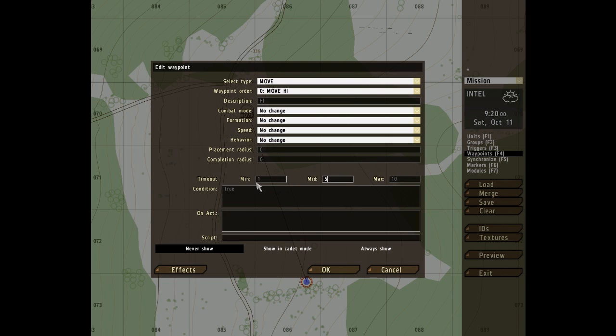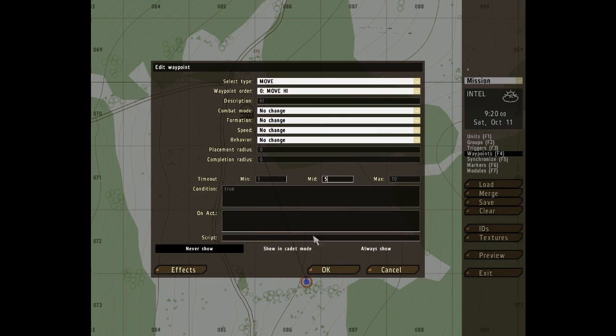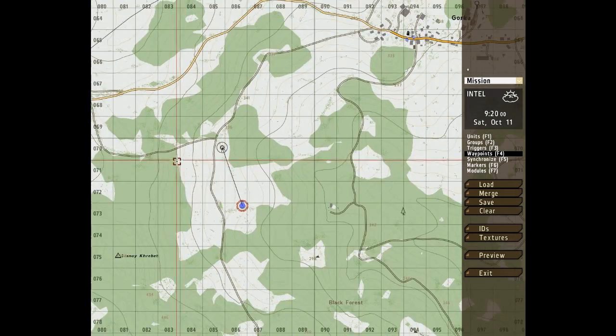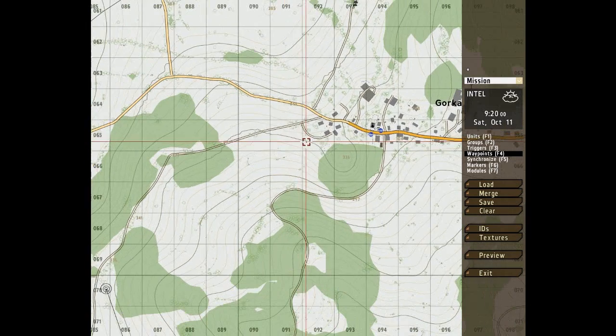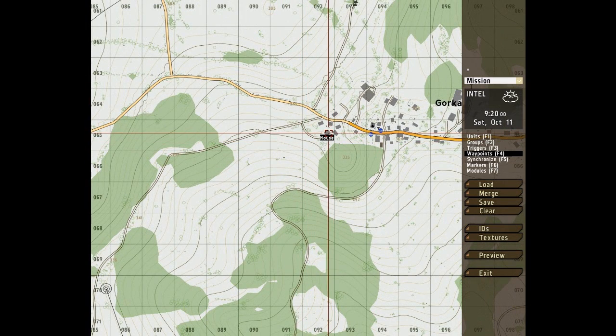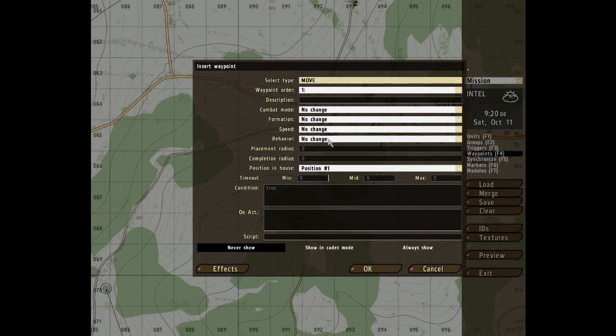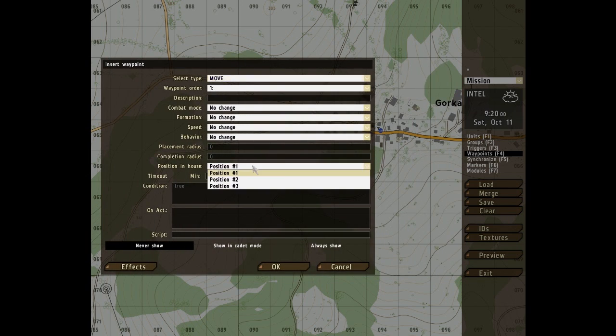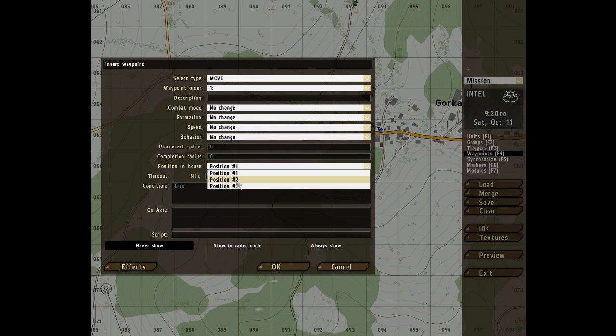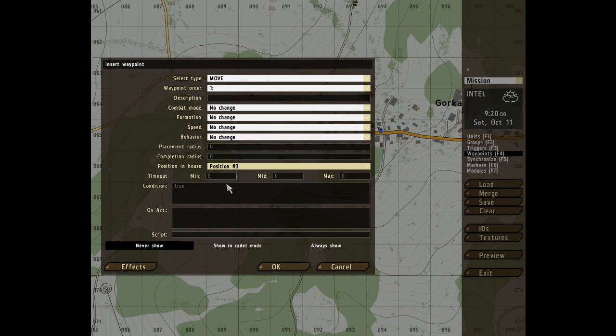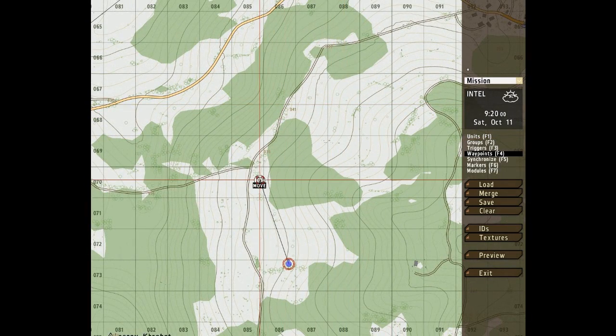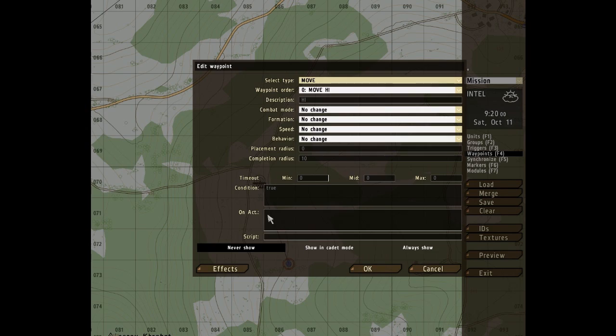There is another option around here that should be under completion radius, but isn't because I have not put this waypoint over the building. The next thing is position in house. This, let's see if we can't get that up to explain it a little bit. Here we go. Look, position in house. This drop down menu basically allows you to pick which room the unit will go to. It's fairly simple, fairly useful.